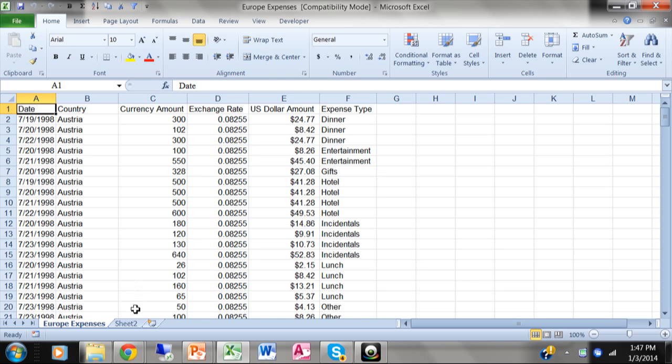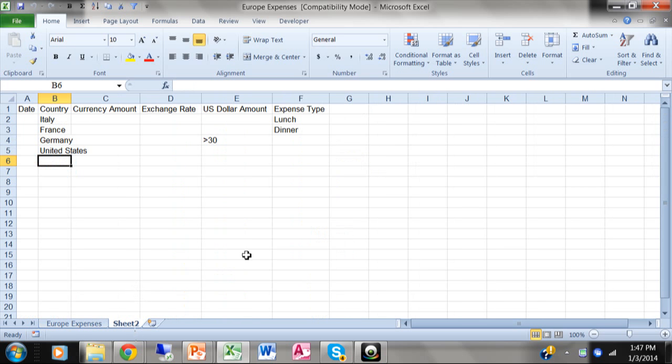So I'm going to go over to Sheet 2. And Sheet 2 is where I have the criteria. So I want to be able to change the criteria and then be able to run the advanced filter in one step. And that's what a macro is all about.